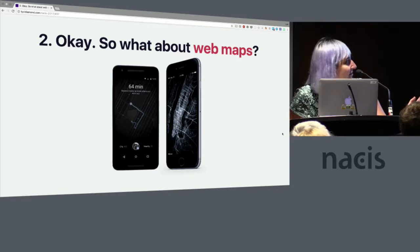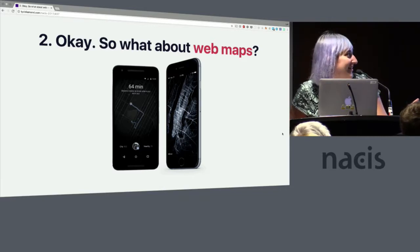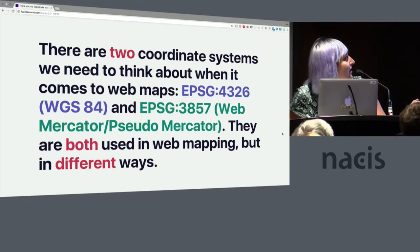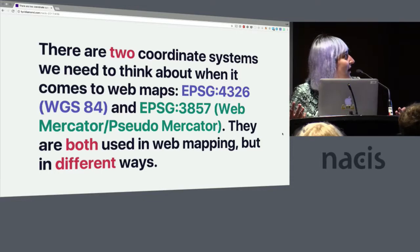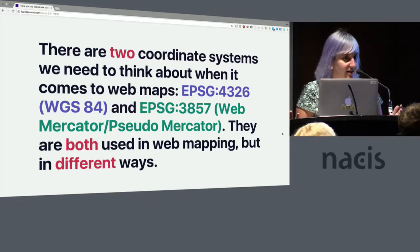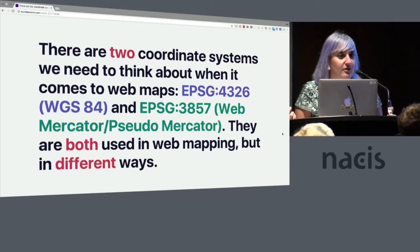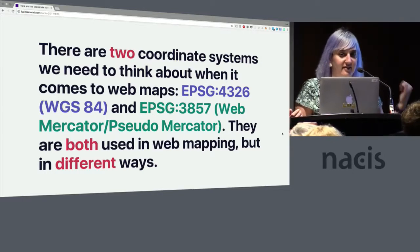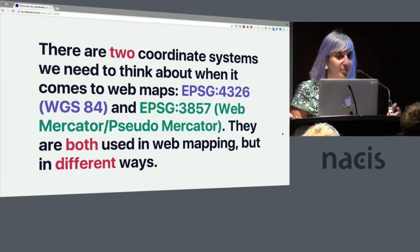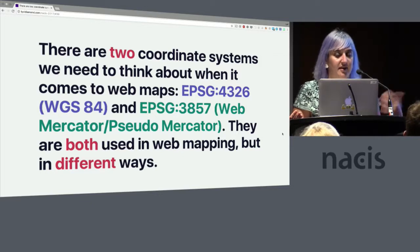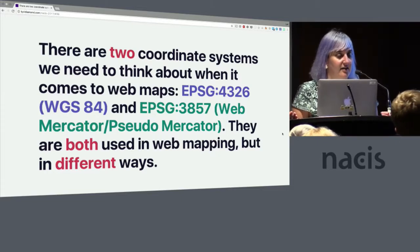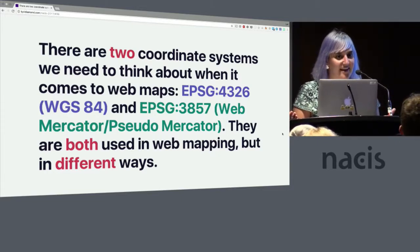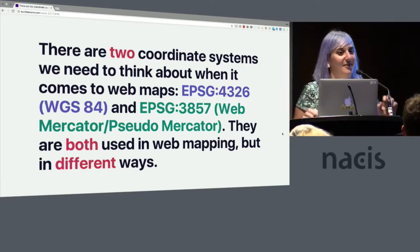Okay, so what about web maps? This image is from the front page of Mapbox.com and it says Beyoncé wants to know where you work out. I thought that was cute, because she does. Why don't you just tell her? So when it comes to web maps, there are two coordinate systems that we think about: EPSG:4326, also known as WGS 84, and EPSG:3857, also known as Web Mercator or Pseudo Mercator or Spherical Mercator. All of these things are referring to the same coordinate system, and they're both used in web mapping, but in different ways.